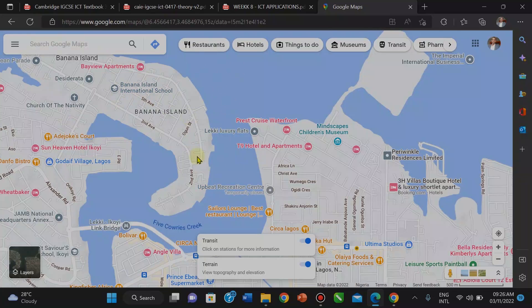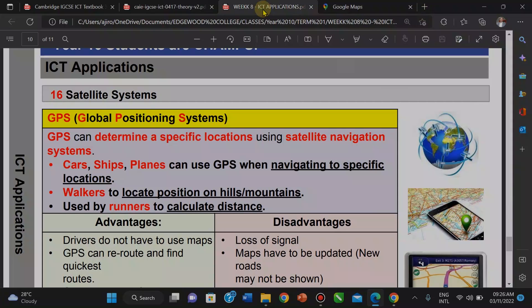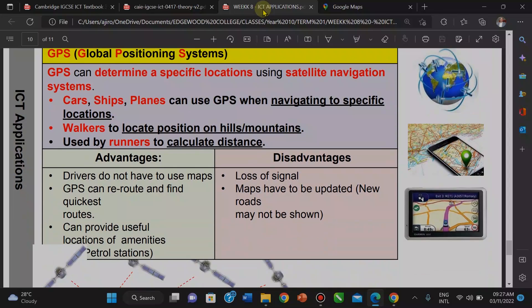GPS can determine a specific location using the satellite navigation system. Cars, ships, and planes can use GPS when navigating to a specific location. It is also used by workers to locate pollution on hills or mountains, and by runners to calculate distance traveled. Now we have the advantages.